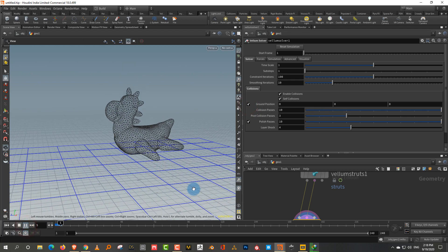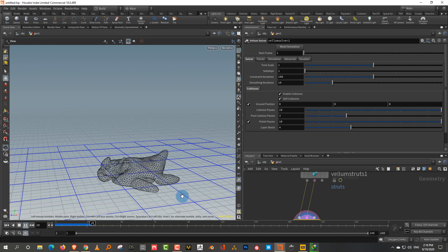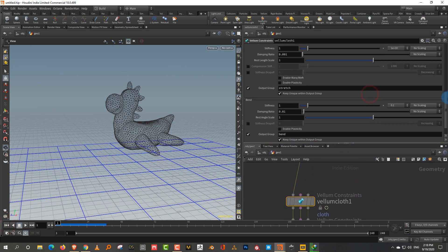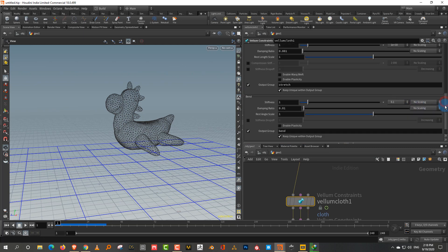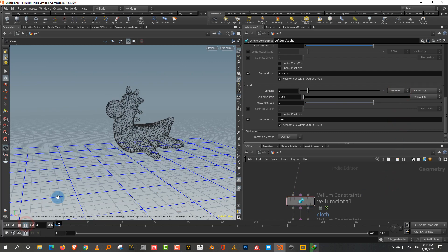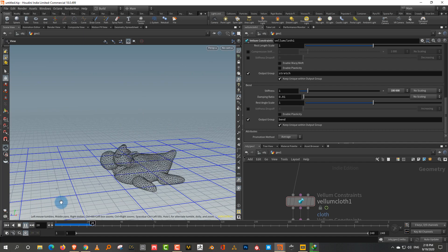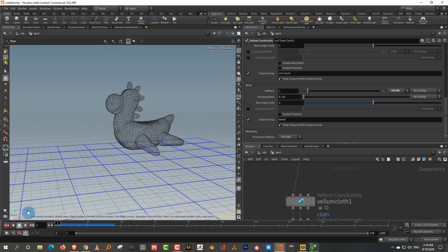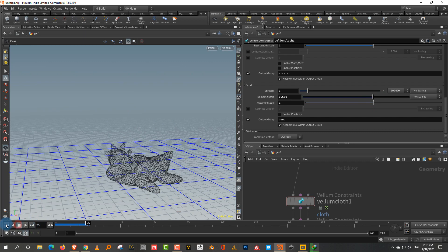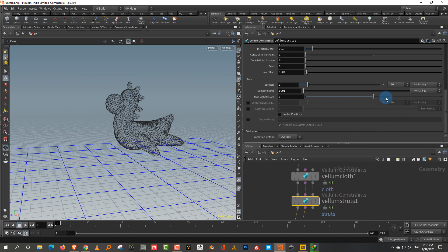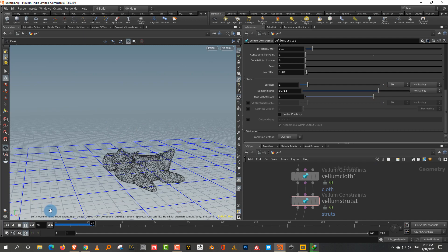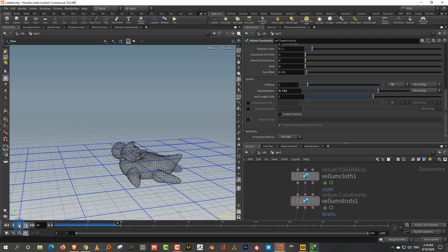When you press play it'll fall down. To make it a bit stiffer, go into the cloth settings and set the bend stiffness to around 100,000 so it doesn't squish as much. You can also increase the damping ratio in the struts. This gives a result that's squishy enough but not too squishy.